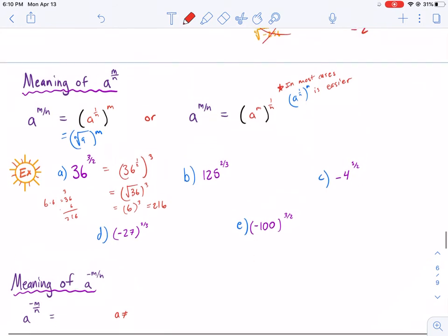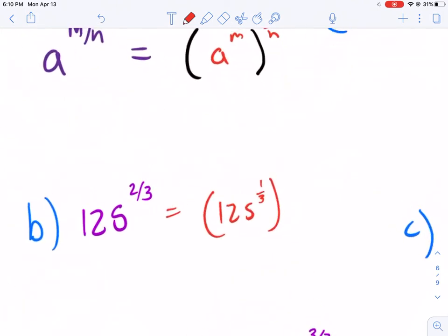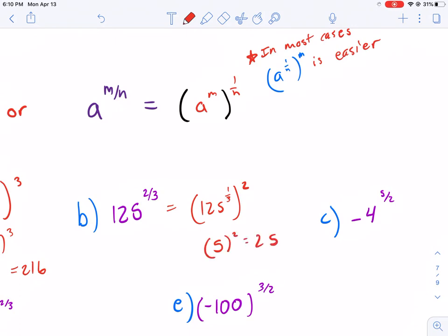Now we have 125 to the 2/3 power. Again, most of the time it's easier to apply the 1/3 power first — the denominator — then raise to the numerator. The cube root of 125 is 5, and we still need to square it, so that equals 25.